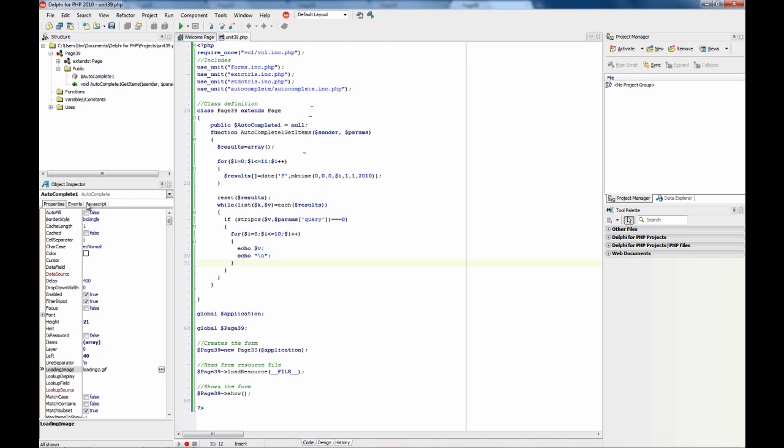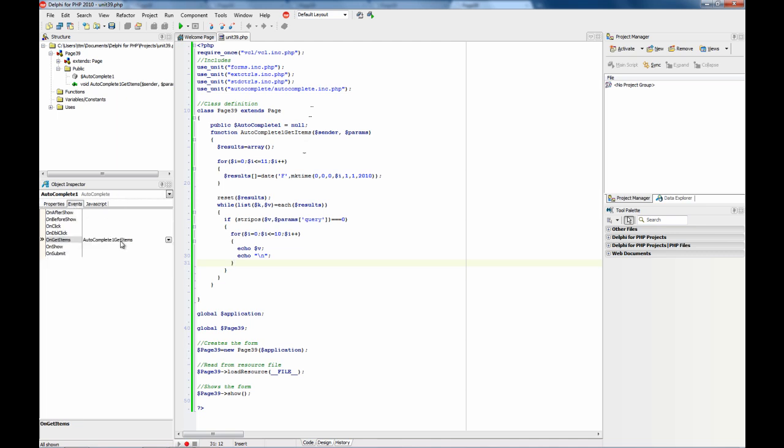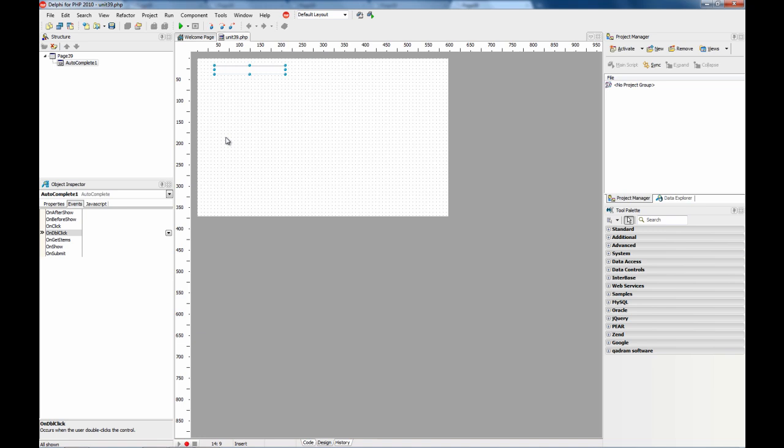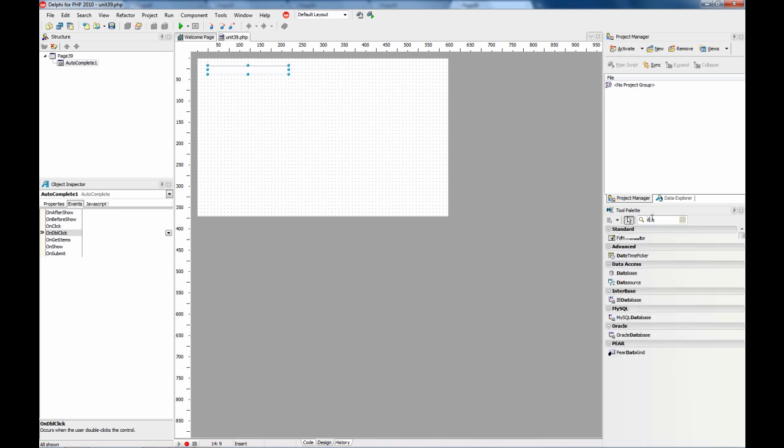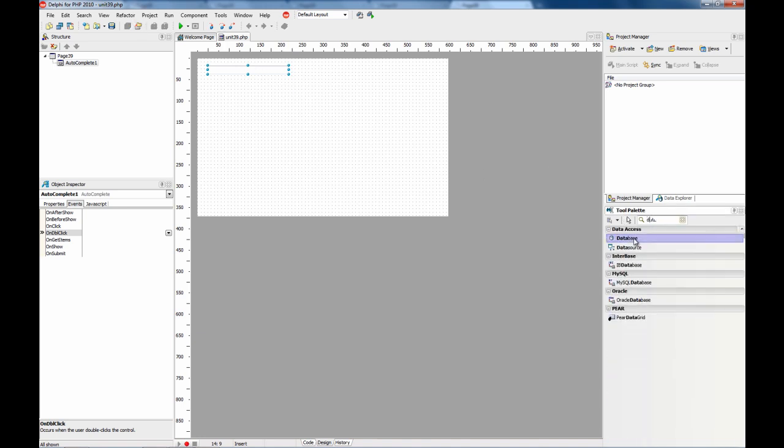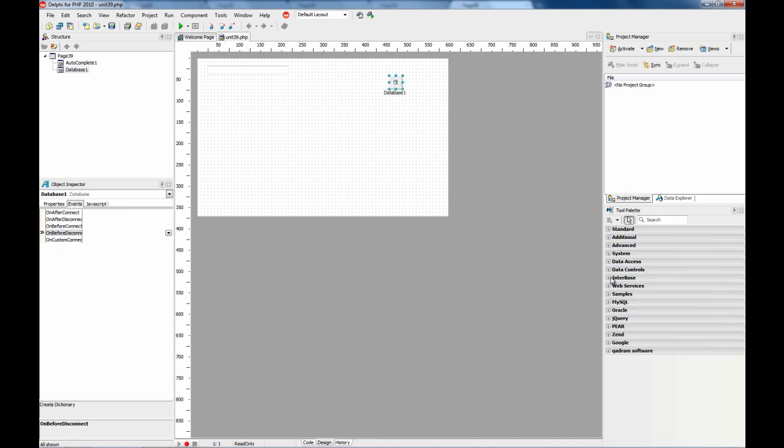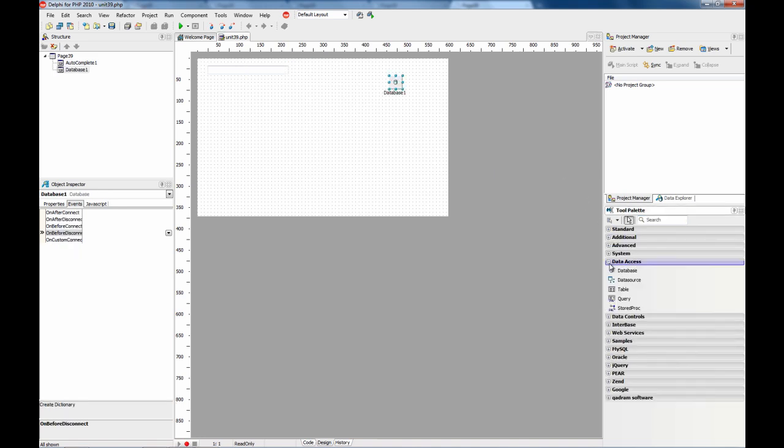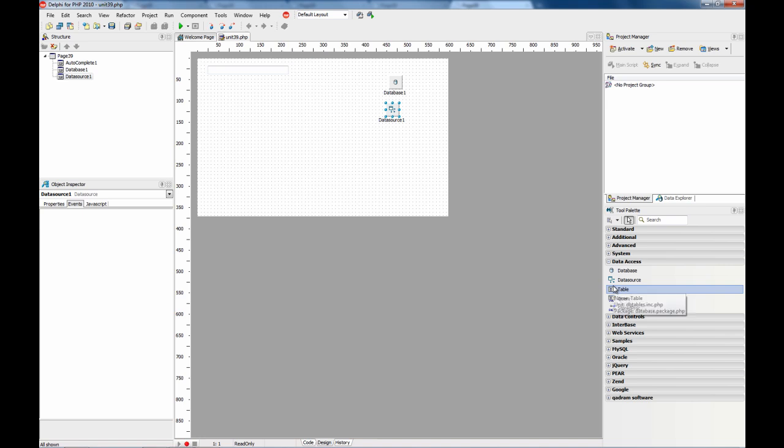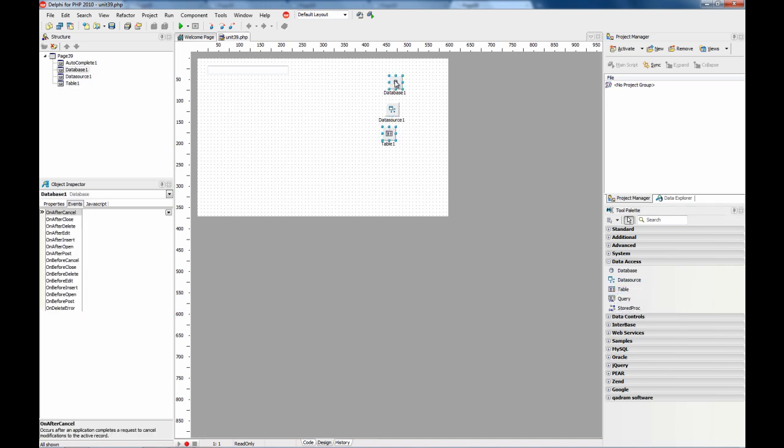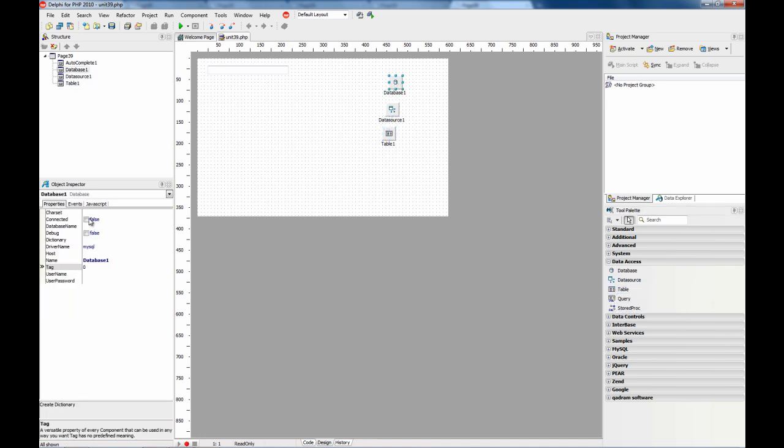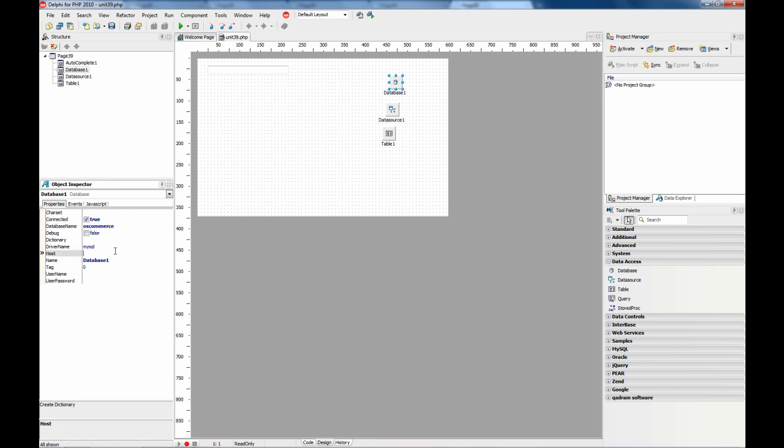OK, so now the usual operation for this component is to be connected to some data source, so what we are going to do is provide the results using a table. For that we create a database, a data source and a table. First I am going to set up the database component, I am going to connect it. This is a database I have on my server, localhost, root and test.